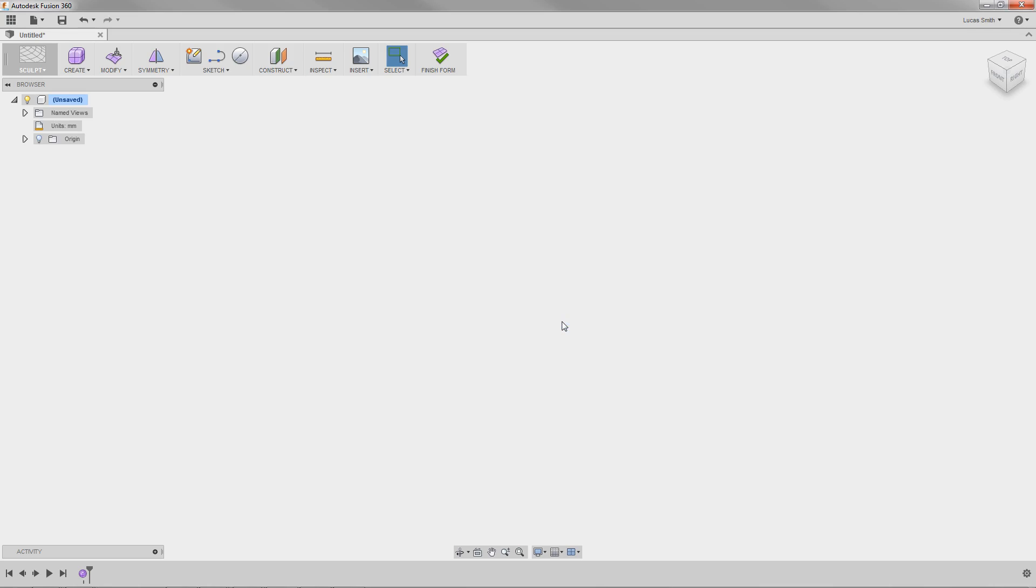The Sculpt Environment is similar to the Sketch Environment. They're both modes you enter and exit to create single features in the timeline that you can go back to and edit later, without affecting other features in the timeline.